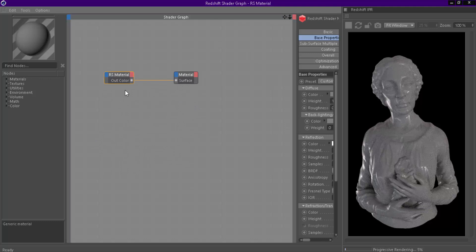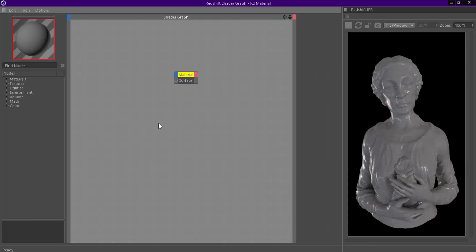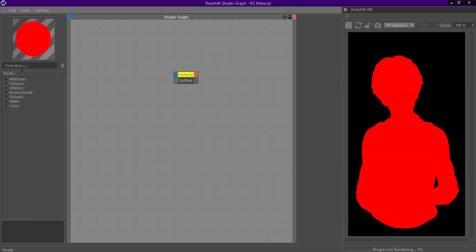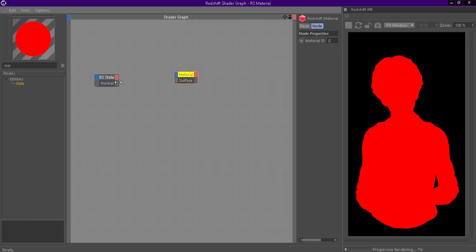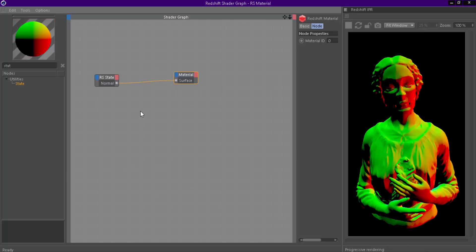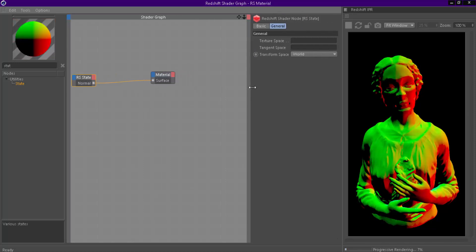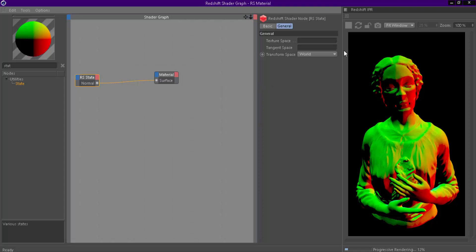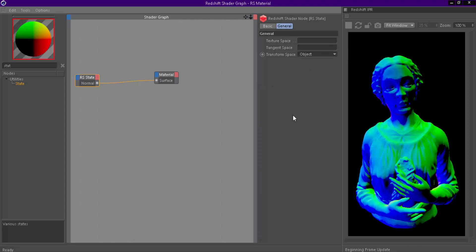Delete RS material. Add a state node. Set Transform Space to Object.